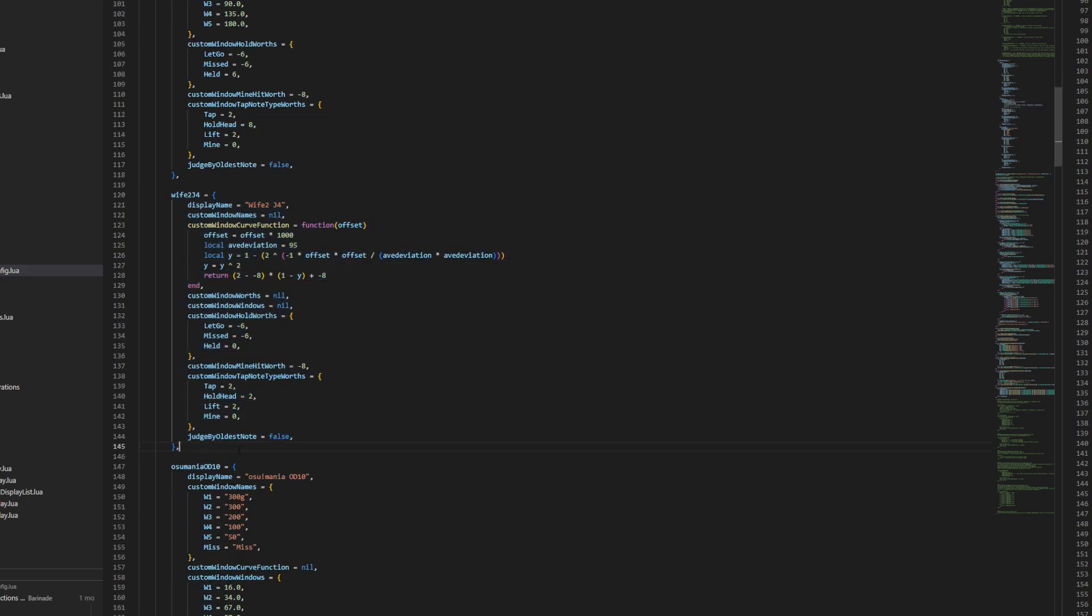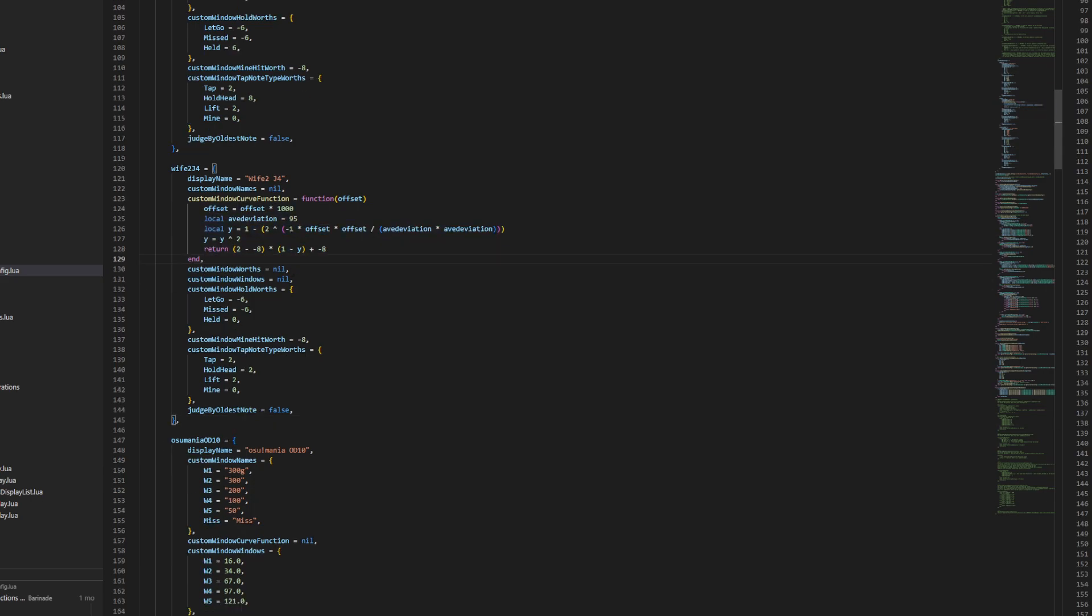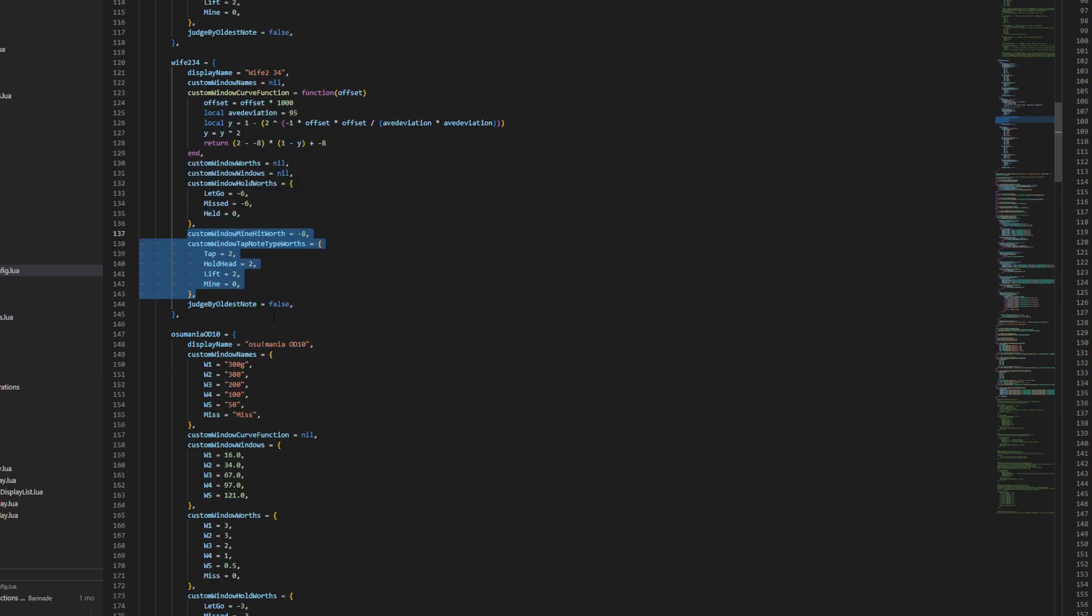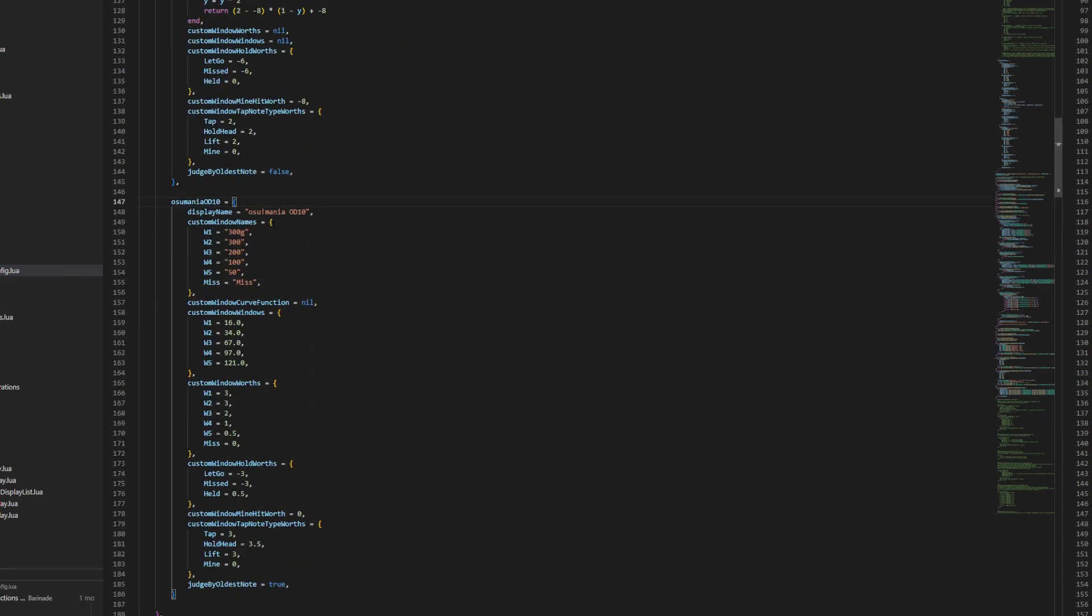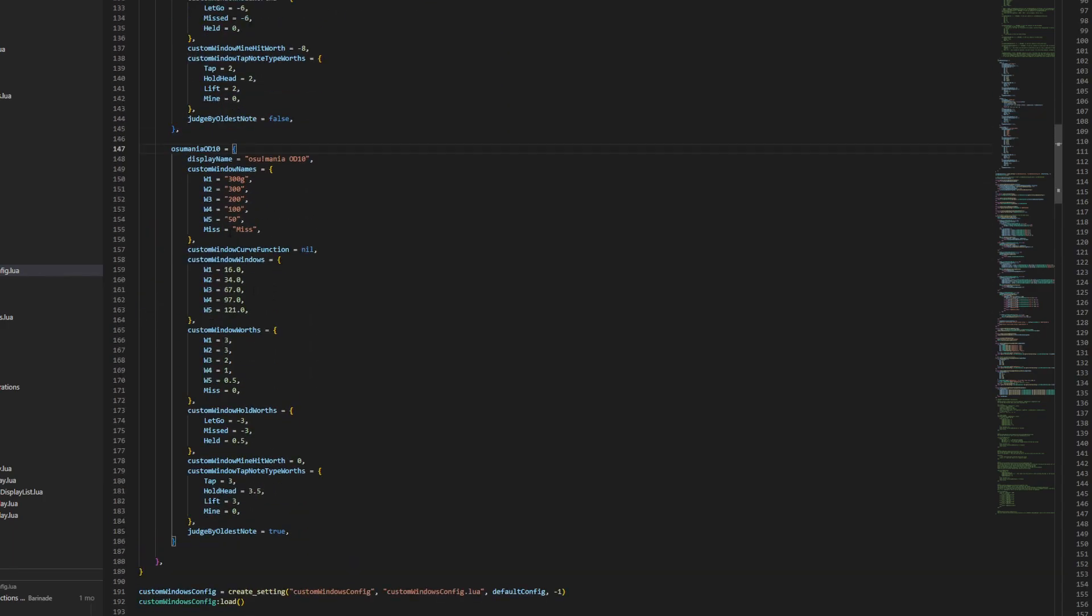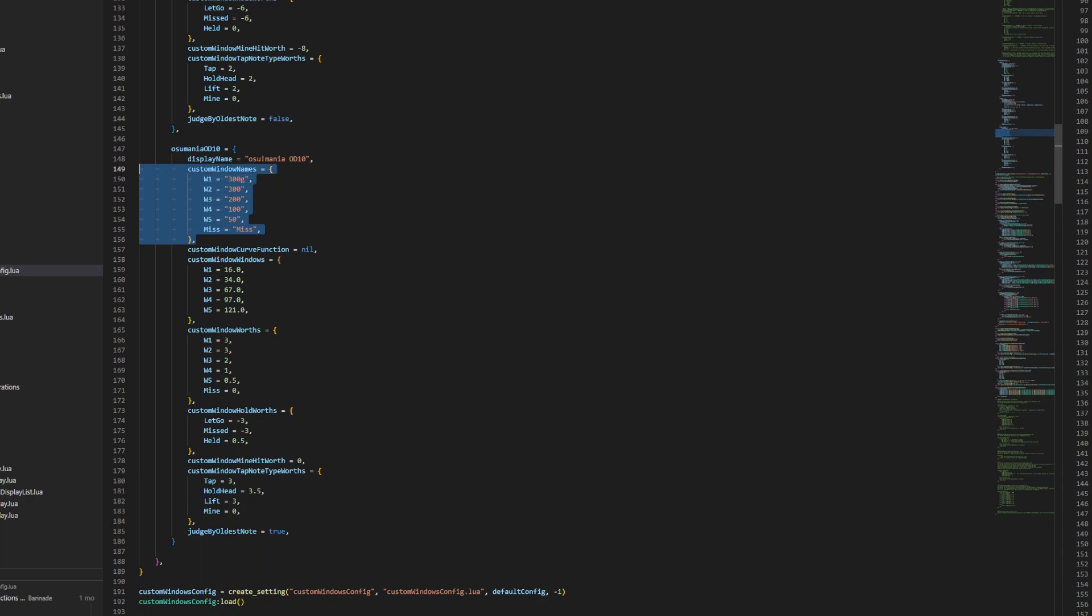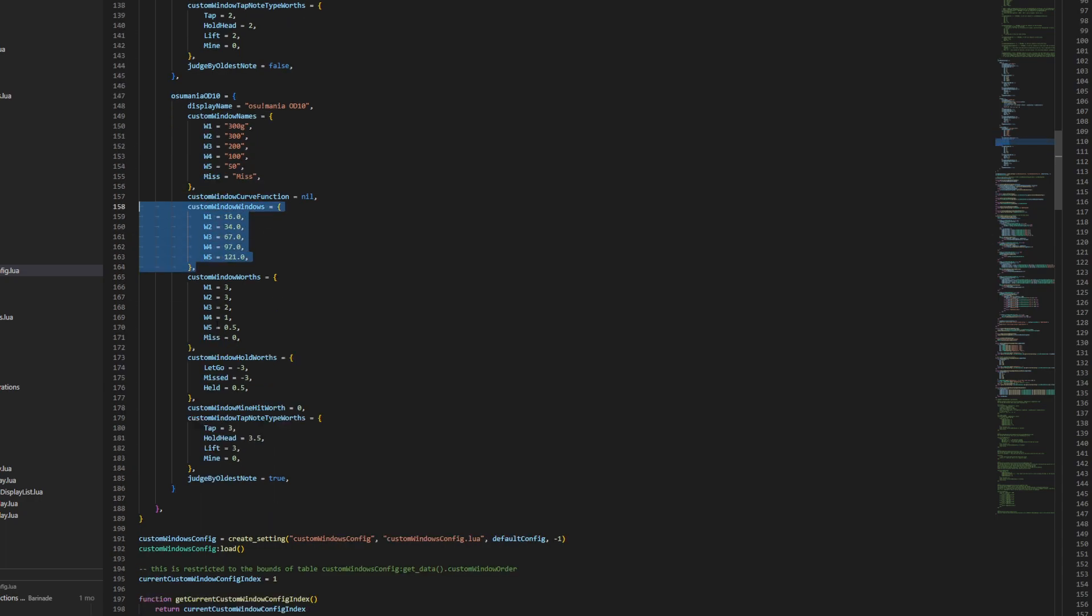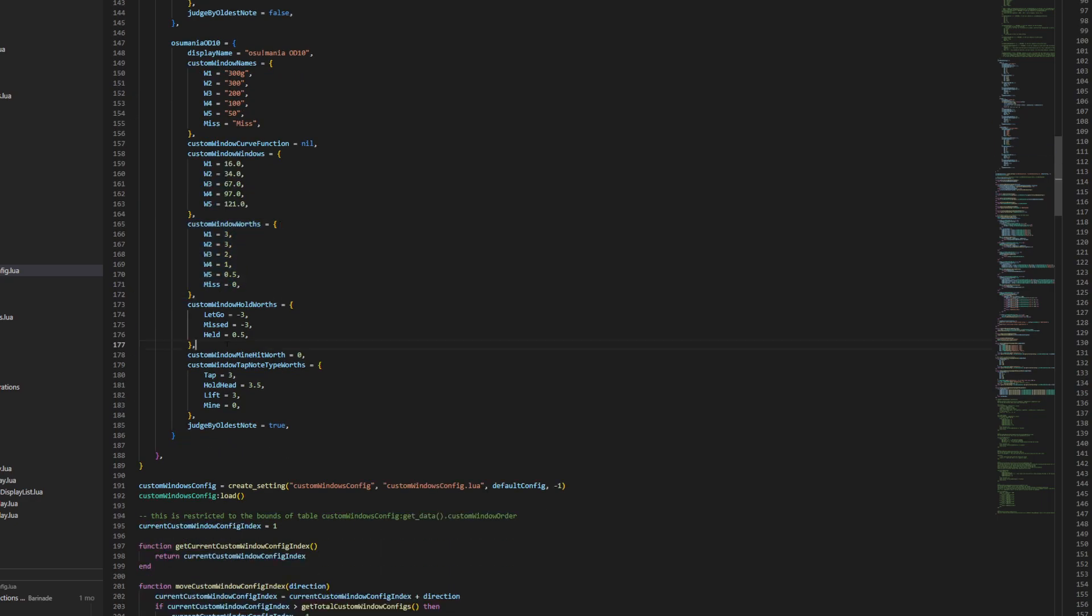Anyways, you see here, here's the implementation of how you would do it for a continuous function. This is actually the old wife 2 function. What the old scoring worth is here. And this is how you would set up for OD 10, which is an example of how you would set it up for a situation where you want to rename what the judgments are called, for one. Change the window sizes and what they're worth. And mess around with how the holds are.